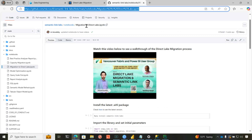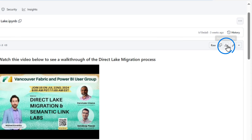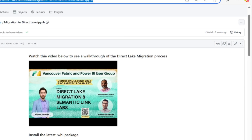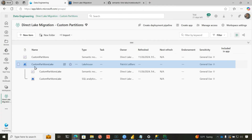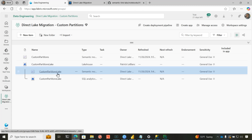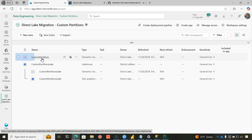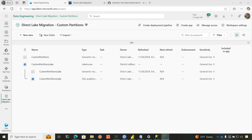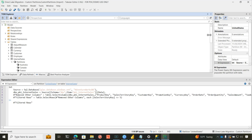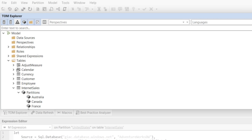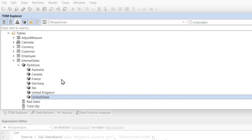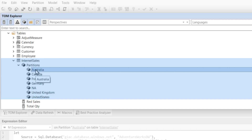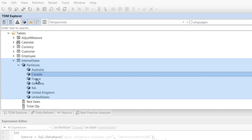Click on the link in the article because you'll need this notebook to do the migration. It'll take you to the Semantic Link Labs Git repo and all you need to do is download it. Head back to your workspace and you should see your lakehouse created: the lakehouse, the default semantic model, and the SQL analytics endpoint. Then you'll see your semantic model. When I published the model out, I immediately did a refresh just to get everything. I had to use Tabular Editor 2 or 3 because I wanted to add some custom partitions.